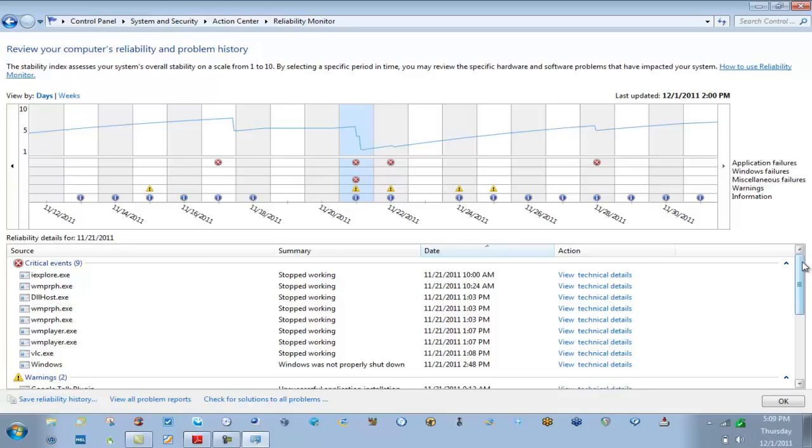They know what happened and what they did and they're going to give you valuable and valid information. Or more likely number two, they're not going to know what they did, where they were when it happened, and exactly what happened. They just know hey, my machine is not acting right. Or unfortunately number three, they're not going to tell us the truth. They're going to say hey I didn't download anything, I don't know what happened on the machine.